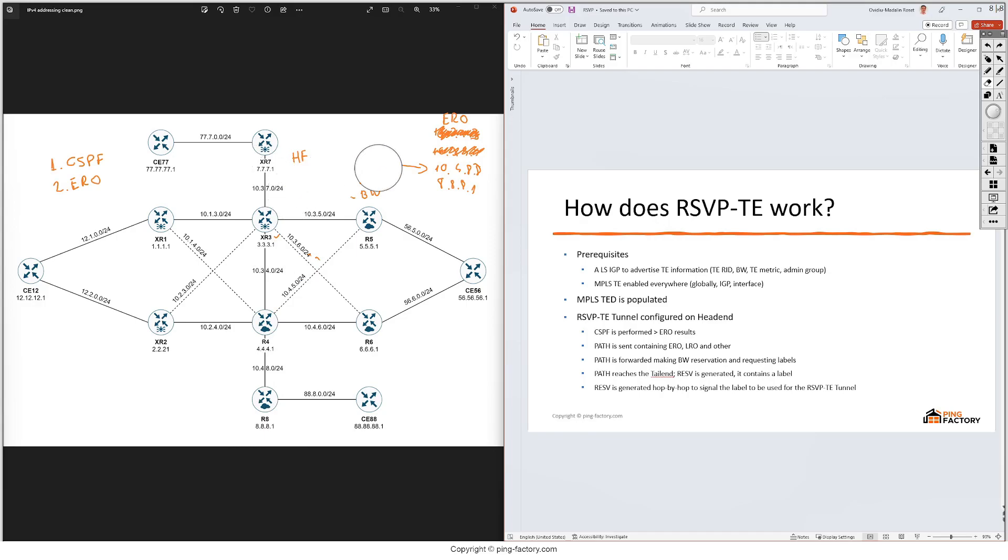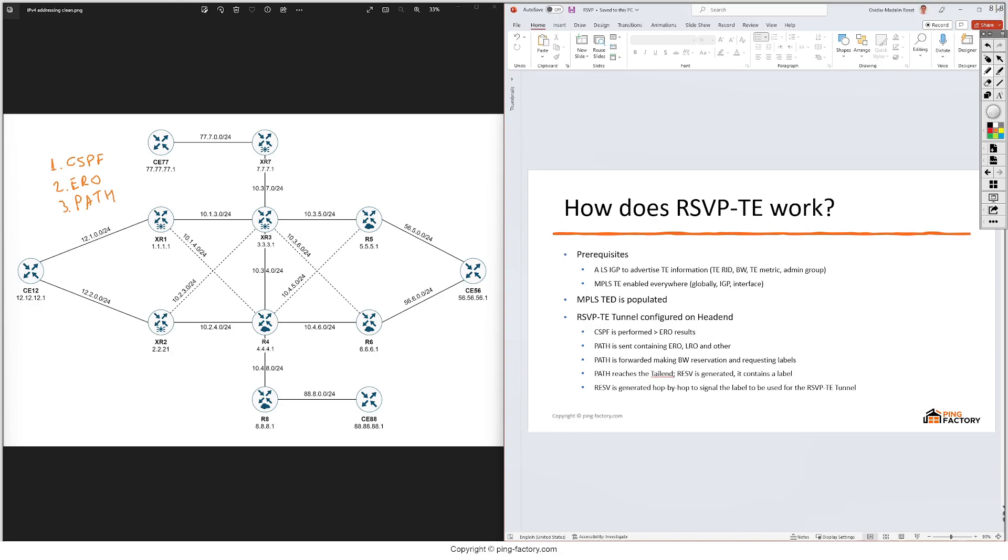Let's wrap everything up until now. On XR7 we've committed the configuration for a RSVP-TE tunnel. We've performed first the CSPF, the result of this CSPF was this ERO which is the whole path to the destination, and then we've sent this path message. If resources are available and this path message reaches the tail end which is R8 in our case, this tail end will generate a RESV message. So first this RESV message is a confirmation that resources are available.